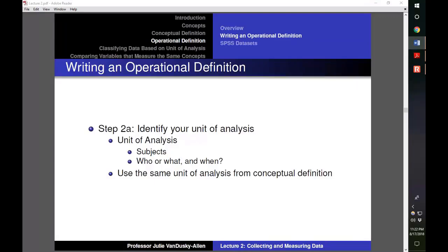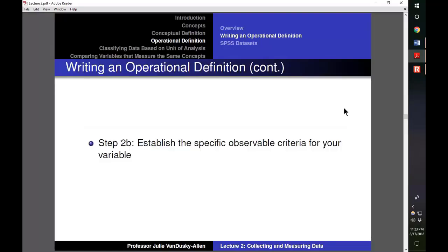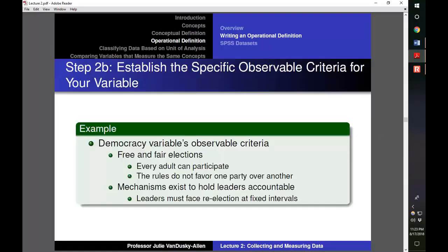The first step in writing an operational definition is identifying the variable's unit of analysis — who or what the variable applies to, and when. This should match the unit of analysis from the conceptual definition. Using our democracy variable as an example, the unit of analysis from the conceptual definition was countries in the year 2017. The next step is establishing specific observable criteria. For measuring democracy, we would examine whether a country has free and fair elections where every adult can participate and the rules do not favor one party. One measurable way leaders are held accountable is having to face re-election at fixed intervals.